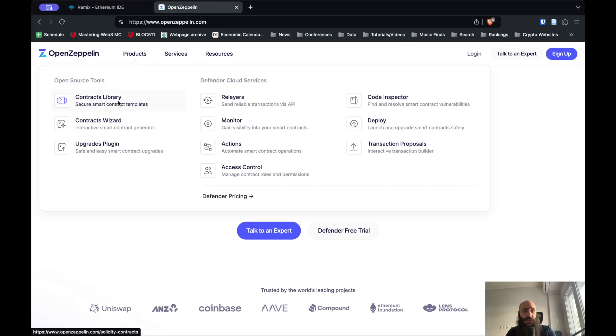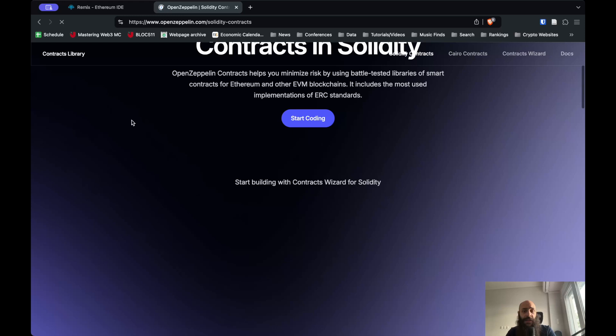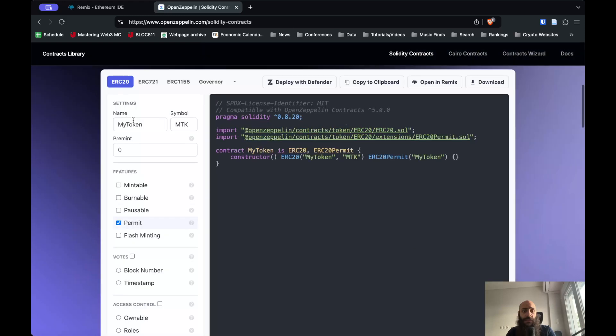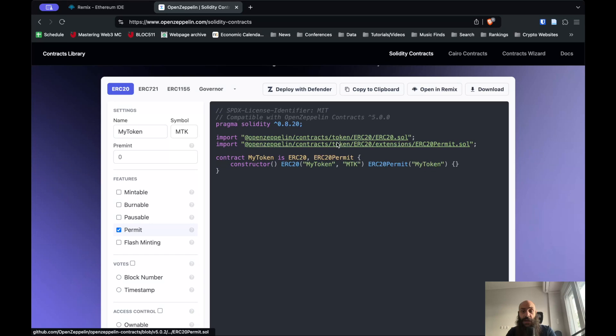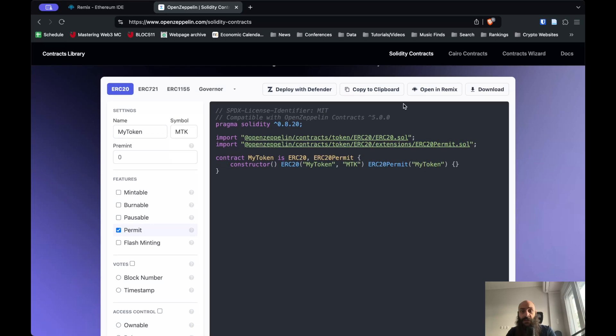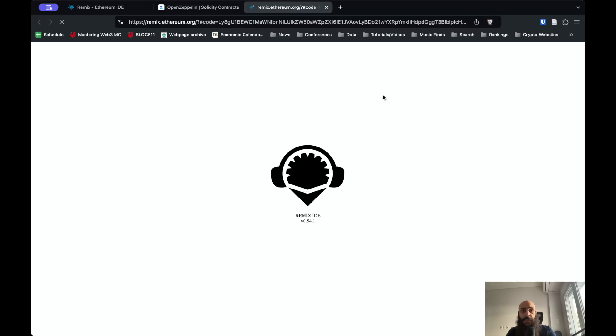You can go to OpenZeppelin - I'm at openzeppelin.com. I navigate to Products, Contracts, Library, and here you can see a collection of contracts. This creates an ERC20 token. If I click on Open in Remix...